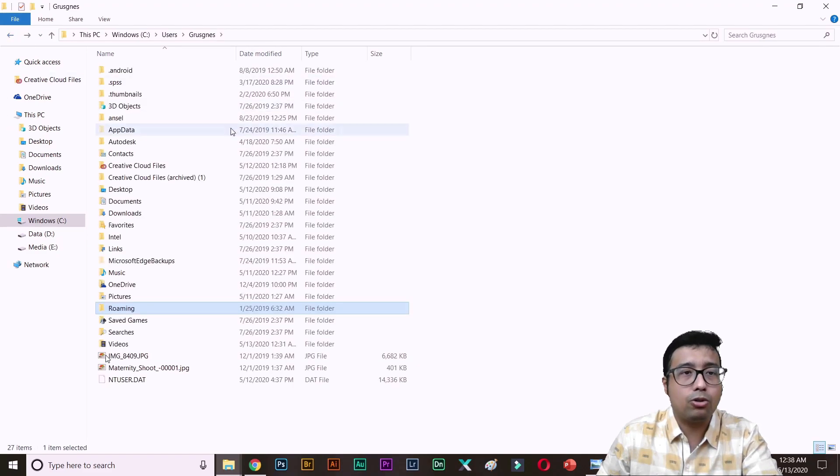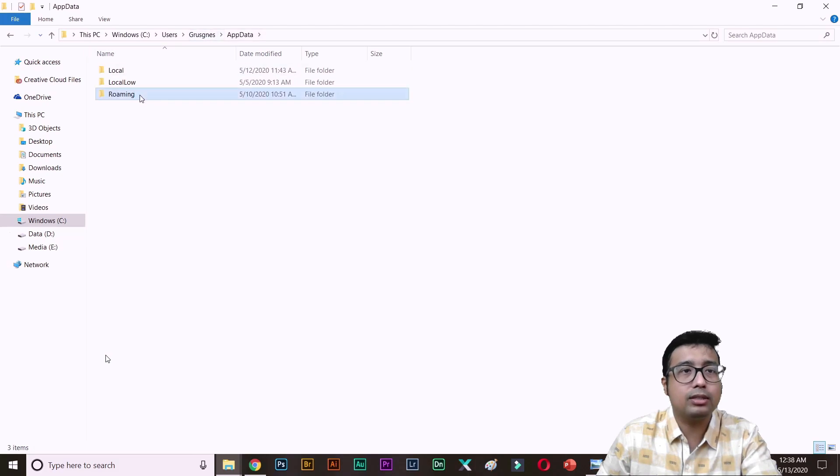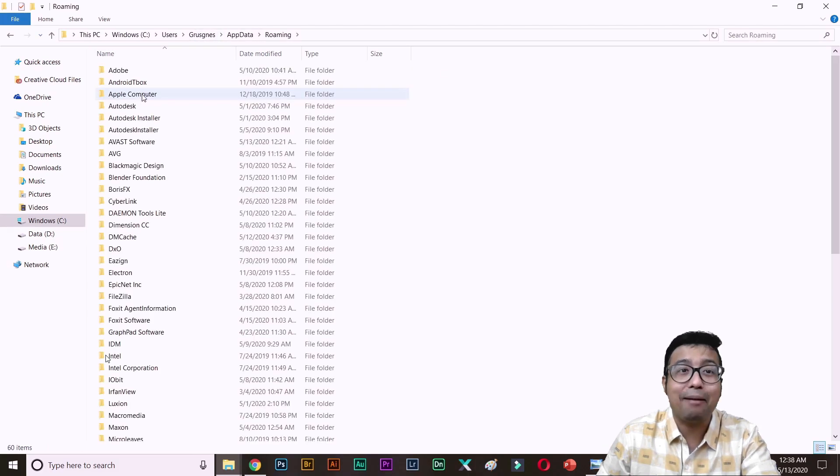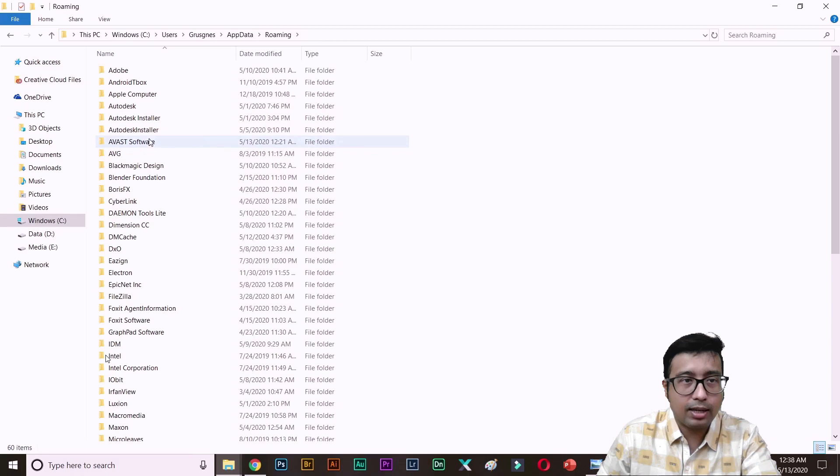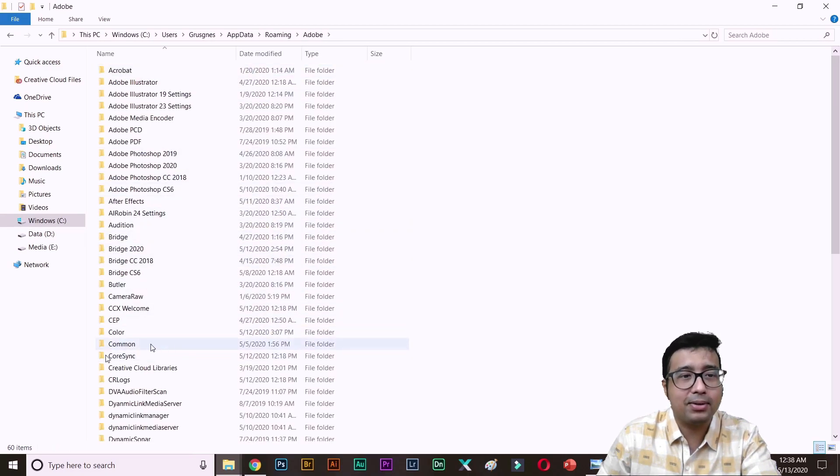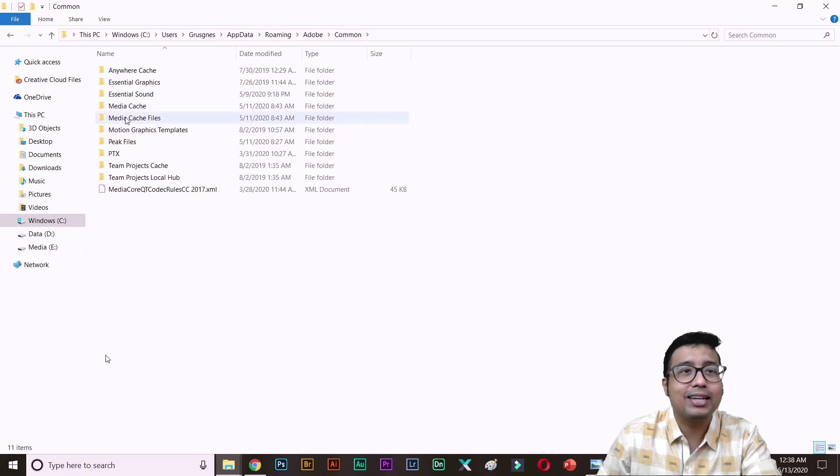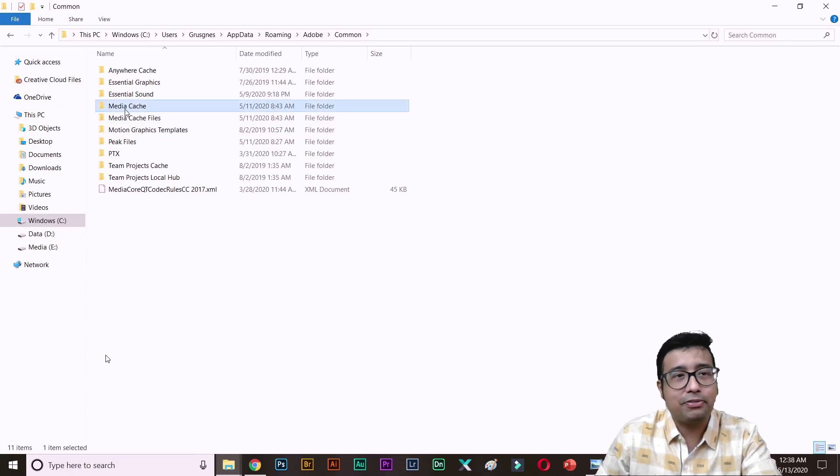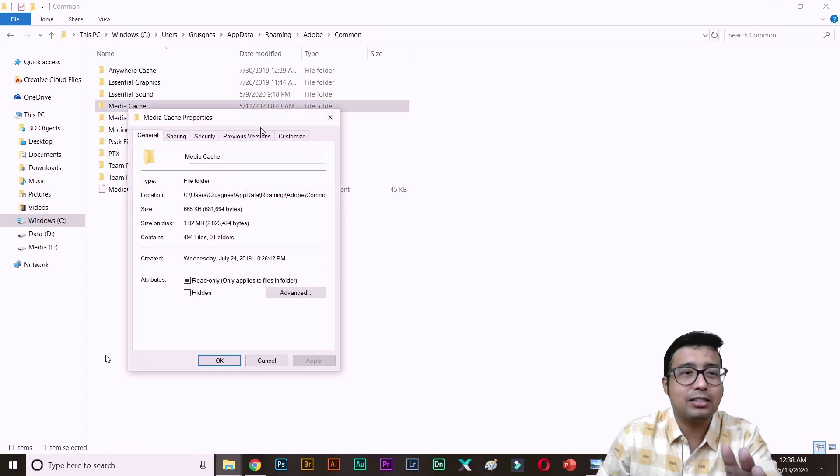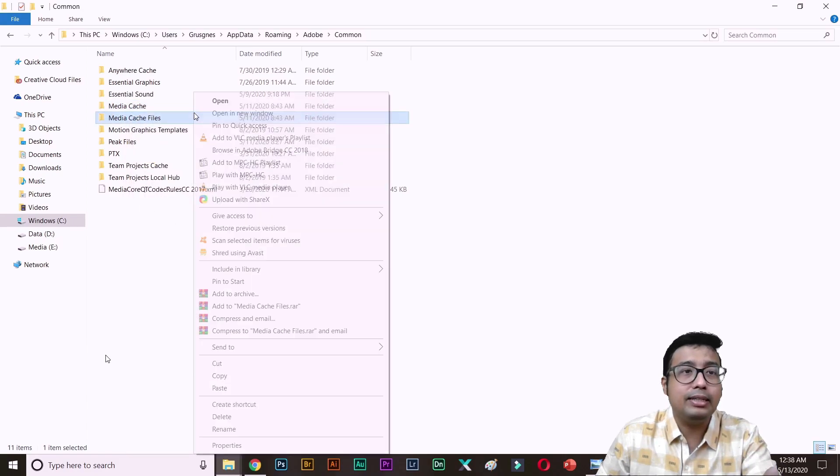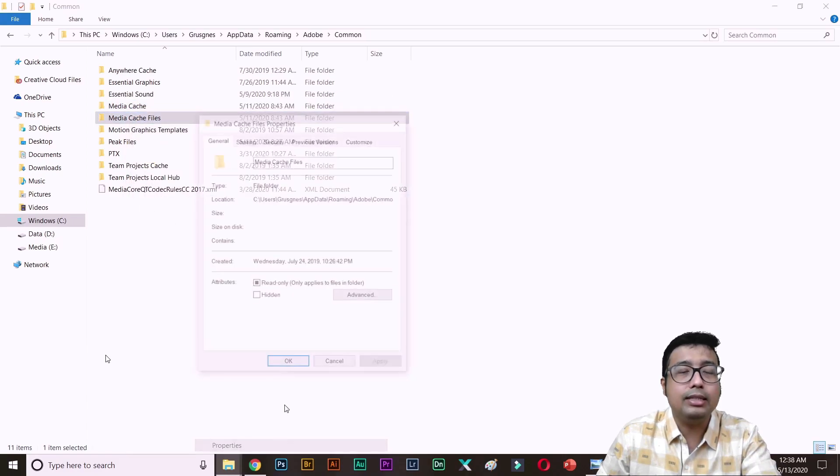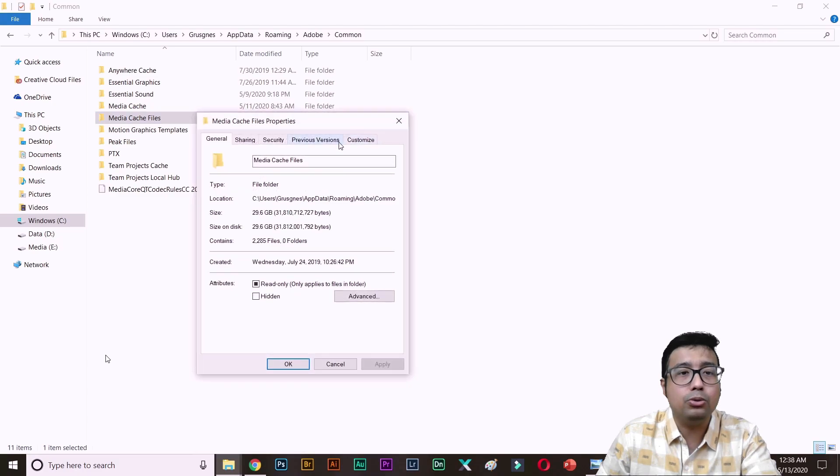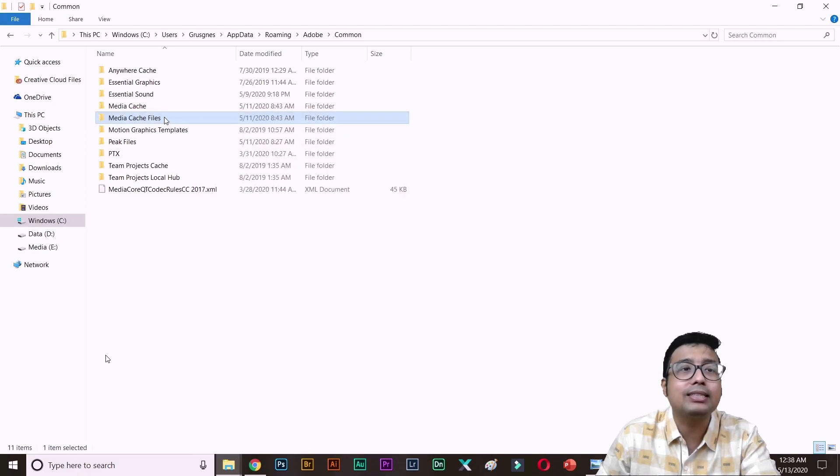Windows users and your username. This step especially for those who are using Adobe products. Then go to AppData. So Windows users, your username, AppData, Roaming, Adobe, Common. And then not this folder. MediaCache is a small folder. But that one, MediaCache files. This is huge. See? 30 GB.